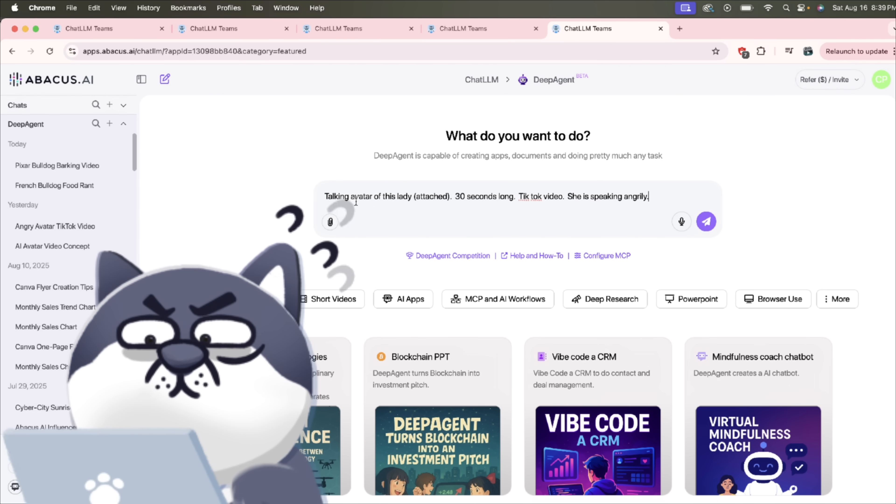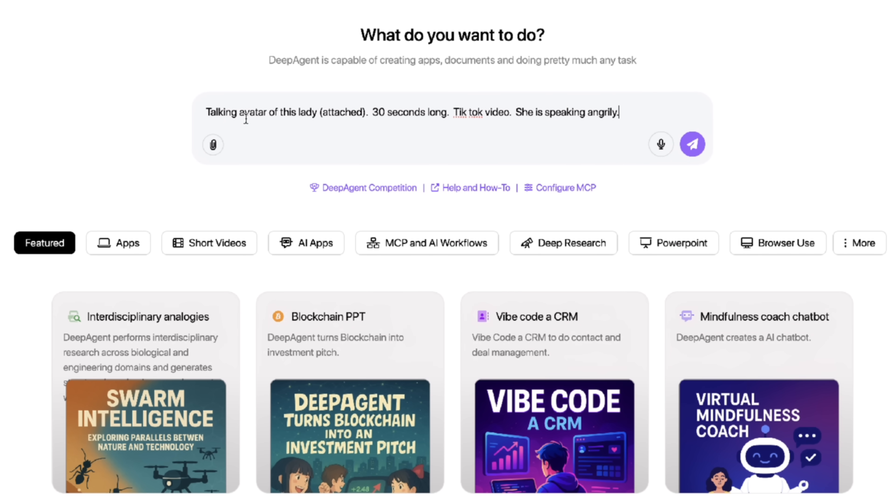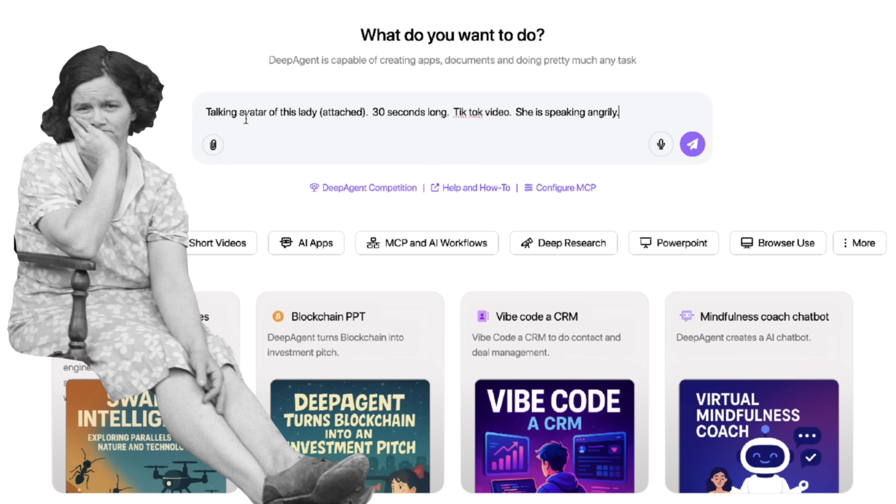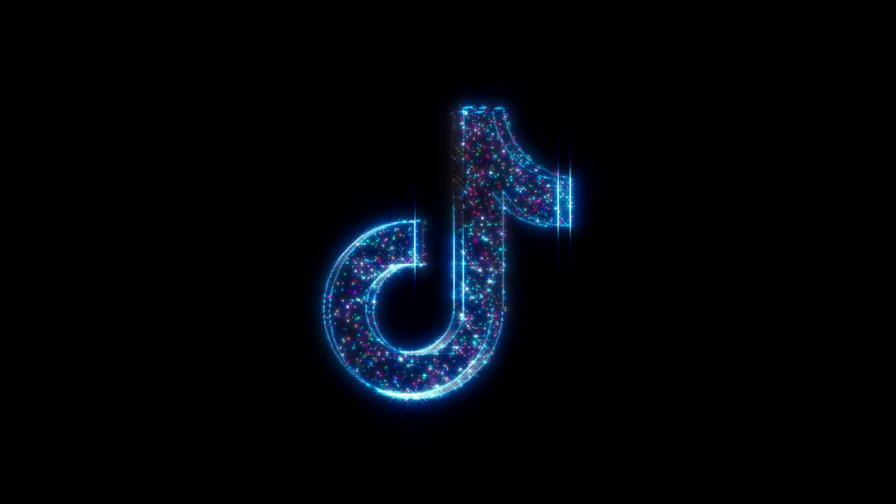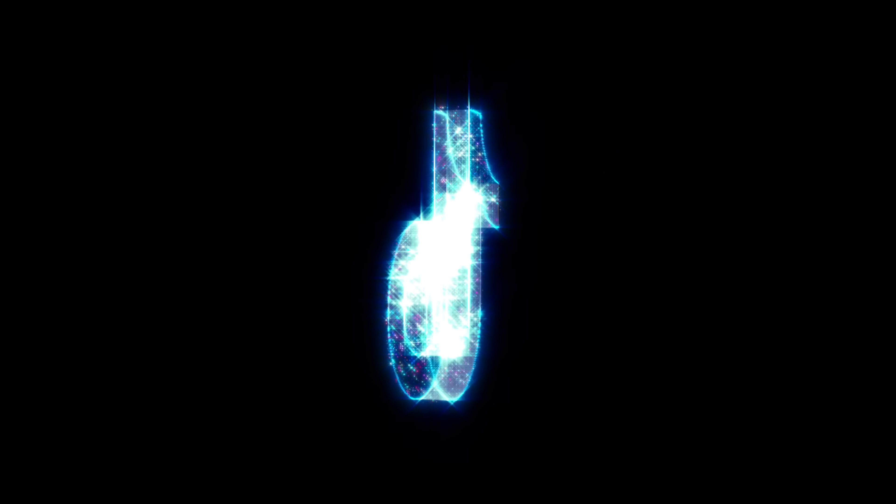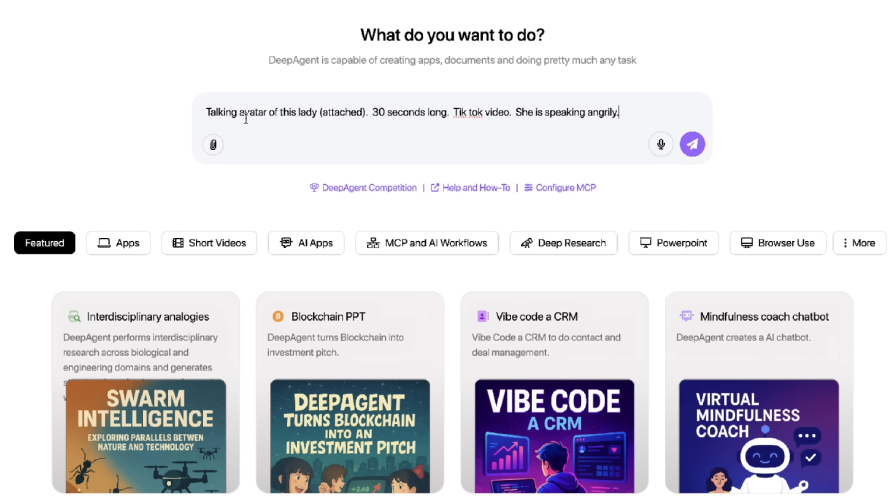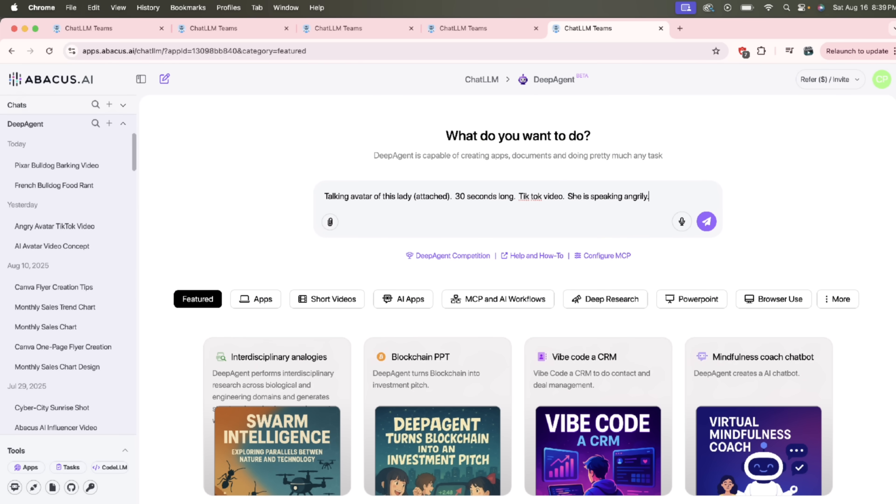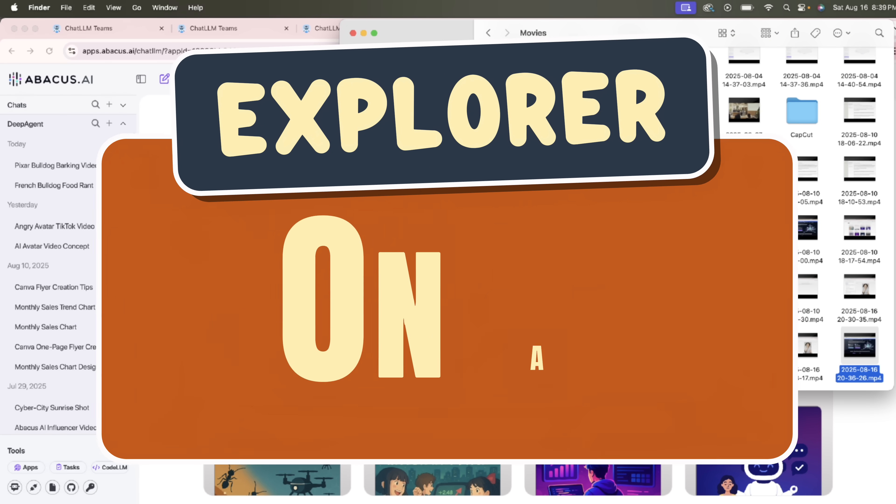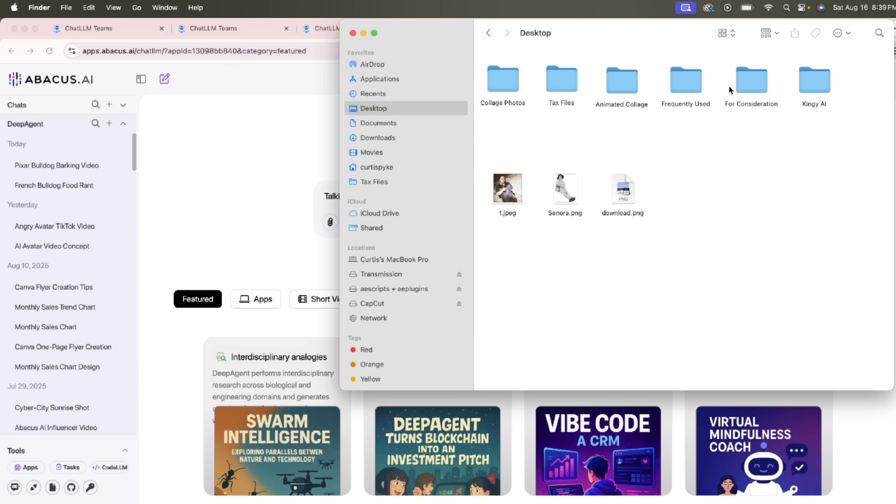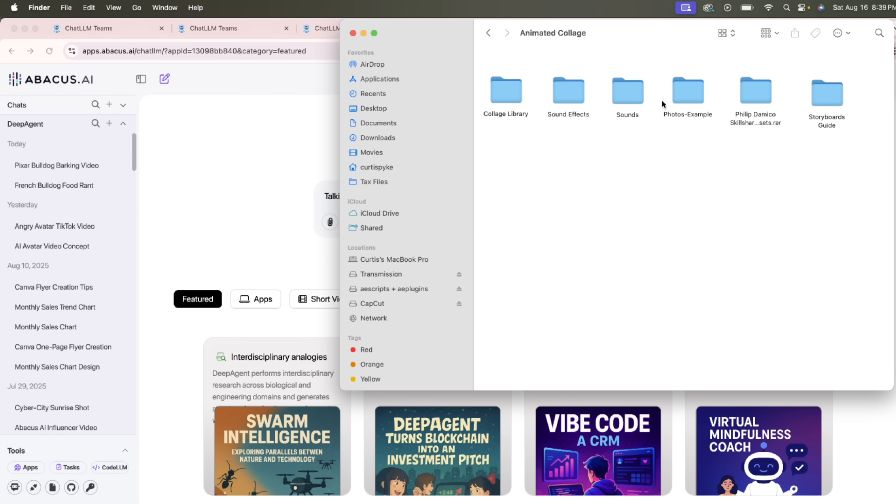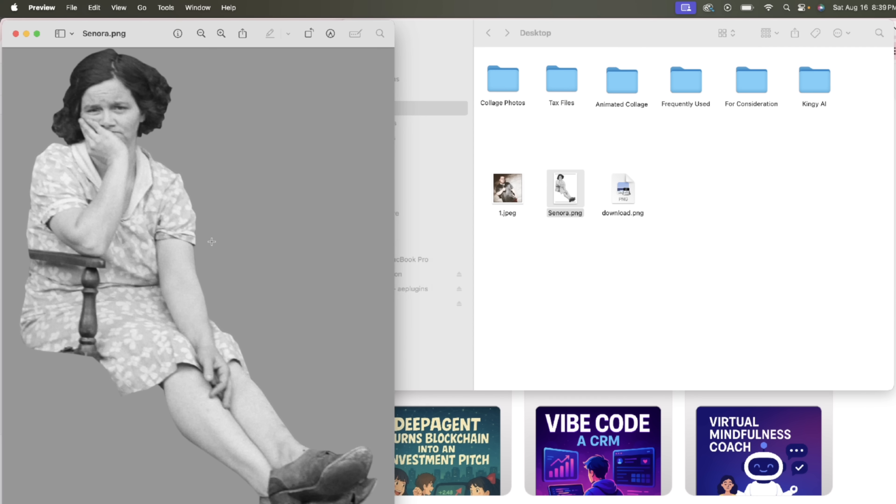So for this one, let me just show you an example. I've got a talking avatar of this lady attached. I haven't attached the image yet, but I'm going to. I want it to be 30 seconds long, a TikTok video, and she's speaking angrily. So we're just making this angry lady. Now you'll notice at the beginning I said lady attached. Watch this. If I go into Finder and I go into my drive, let's go to Desktop. You see that? I've got one called Senora PNG.